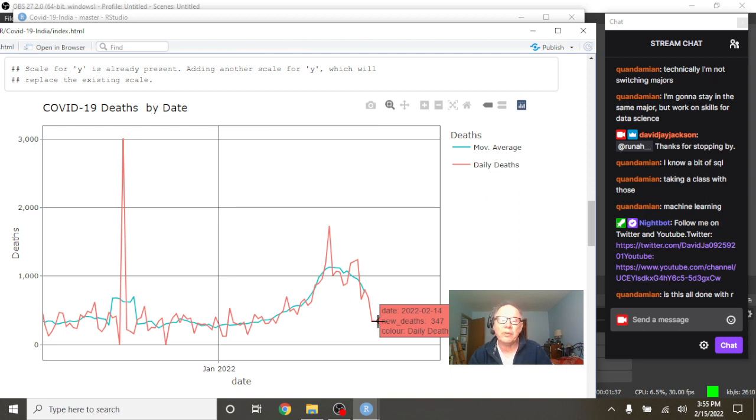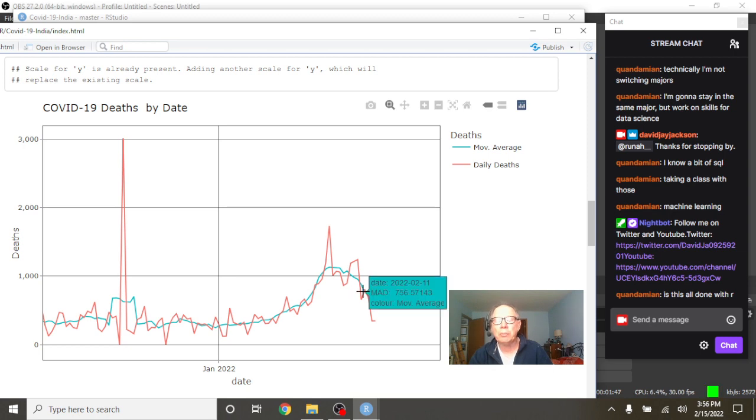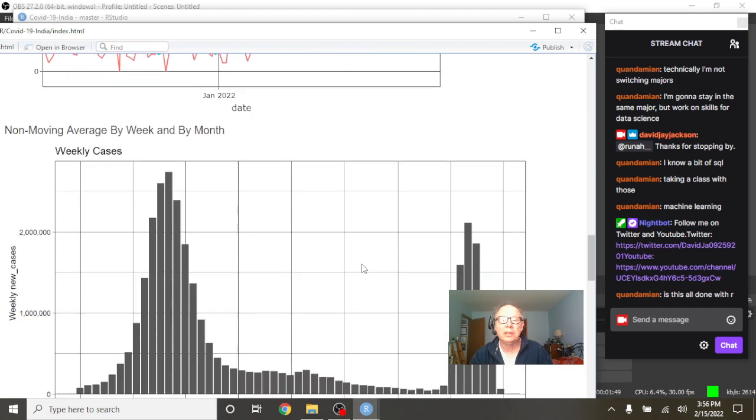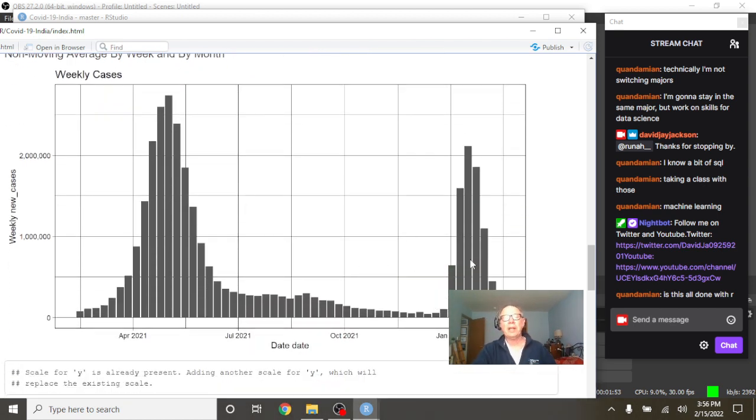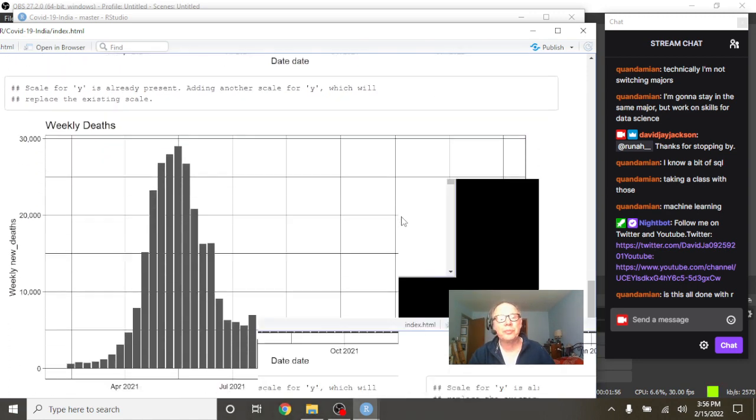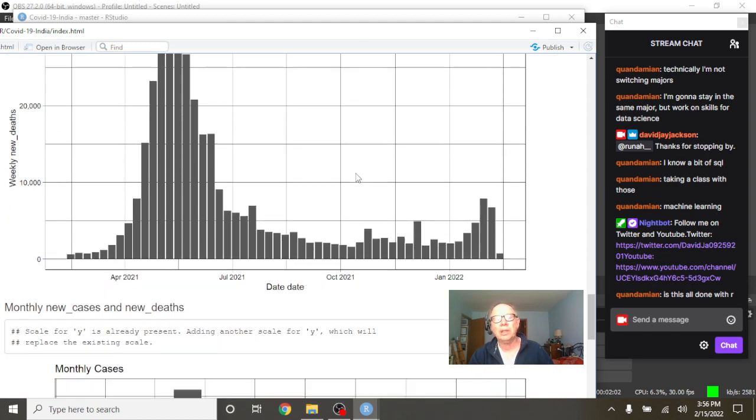So as of February 14th, they had 347 deaths with an average of 756.5 deaths per day. And again, you can see the big spike here for Omicron with the deaths slowly creeping up also. But the deaths aren't nearly as high as they were back over here.